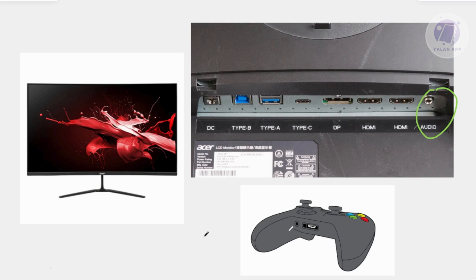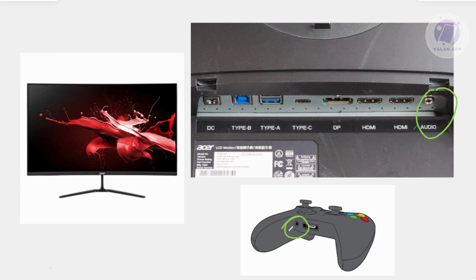But if you're using a console, typically the controls for those consoles have an audio jack that you could use. It's typically going to be in this area here. You can plug in your headset or your speaker and you should be able to get sound out of your game or what you're currently doing.